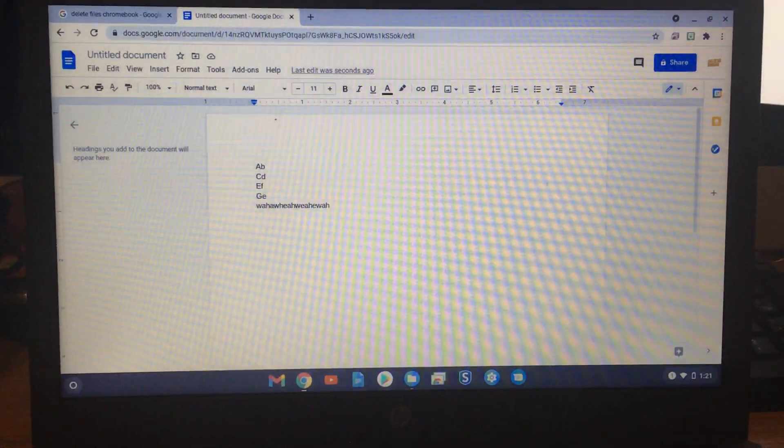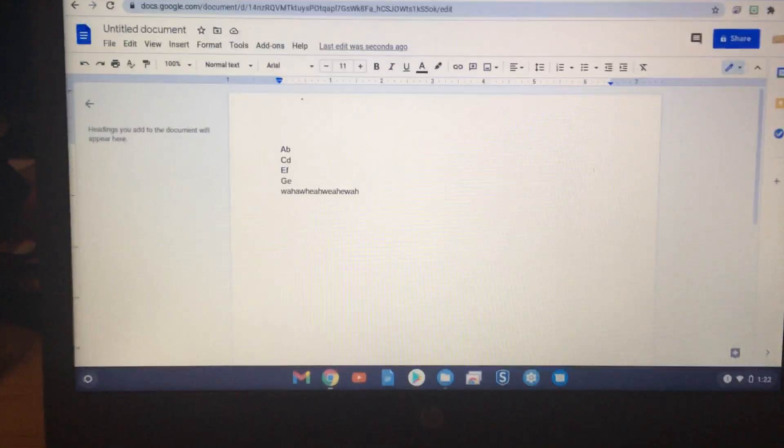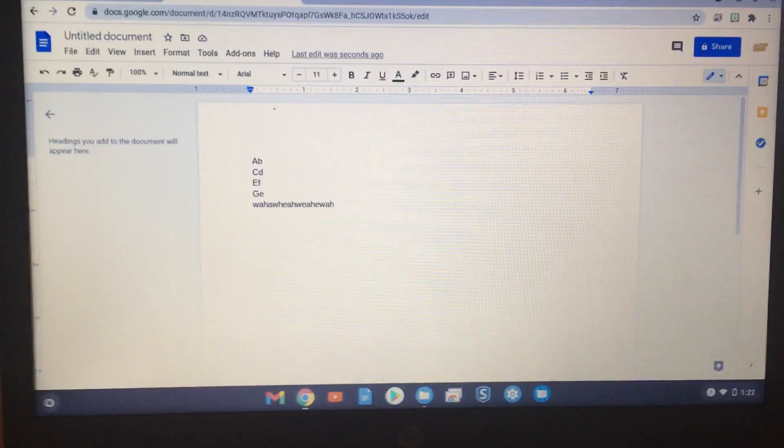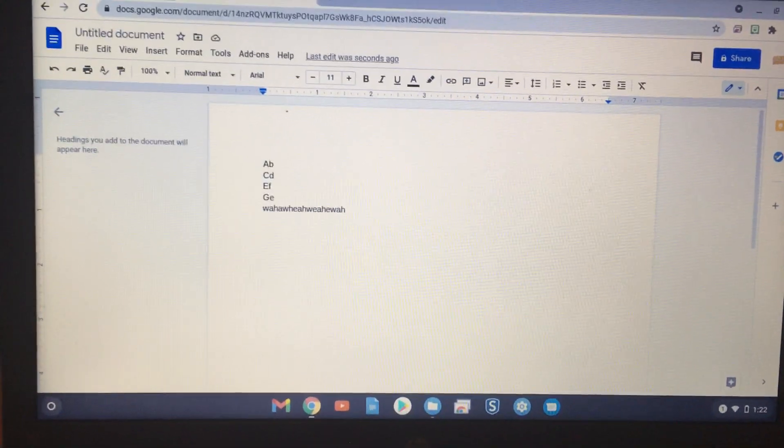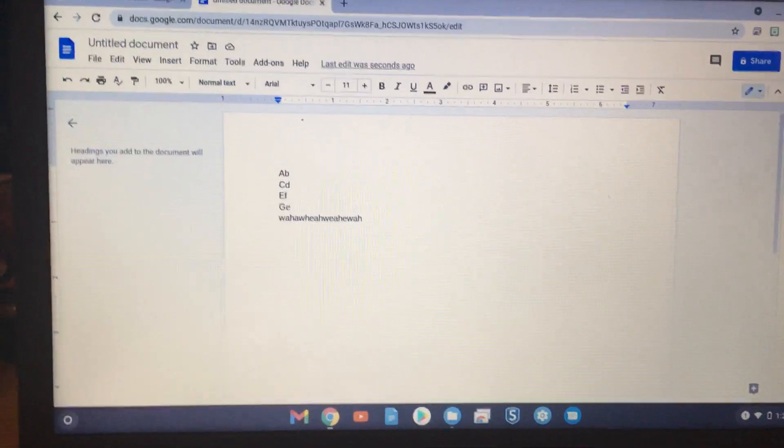Today I'm on my Chromebook and I'll be showing you how to use the delete key alternatively.